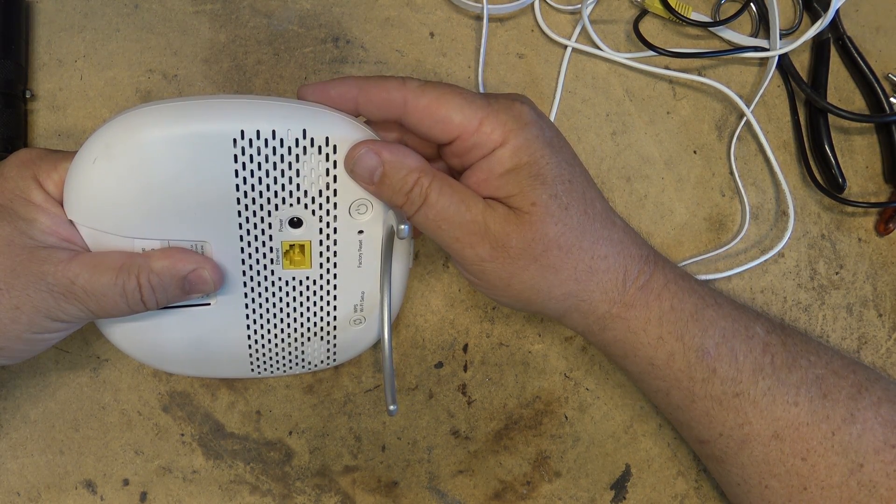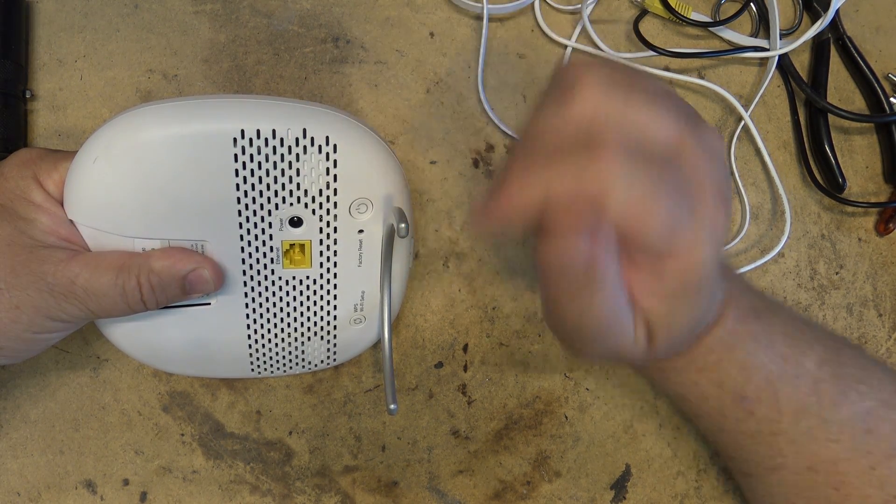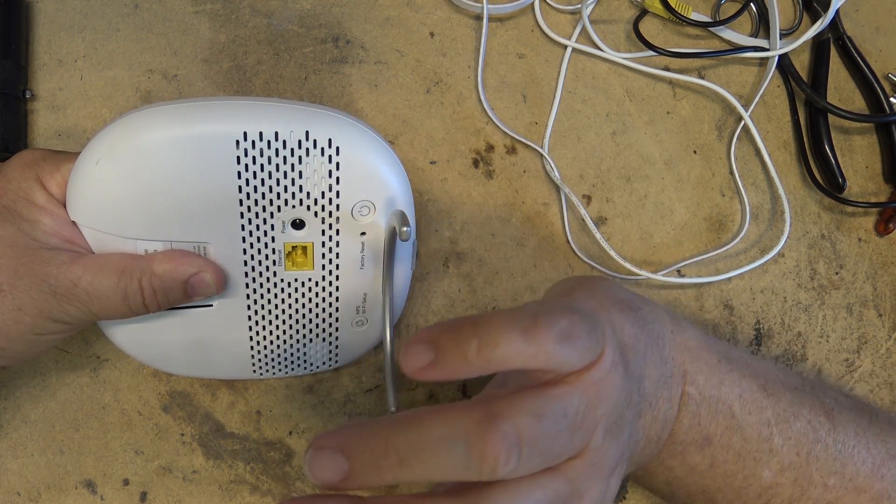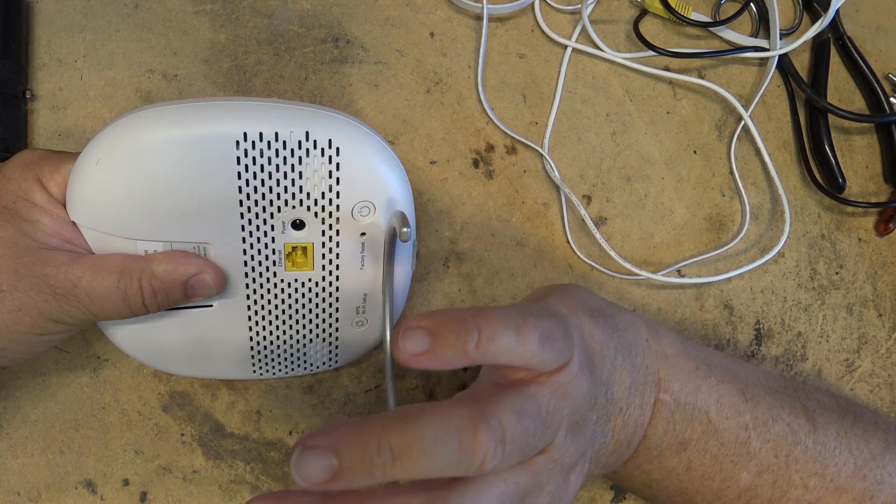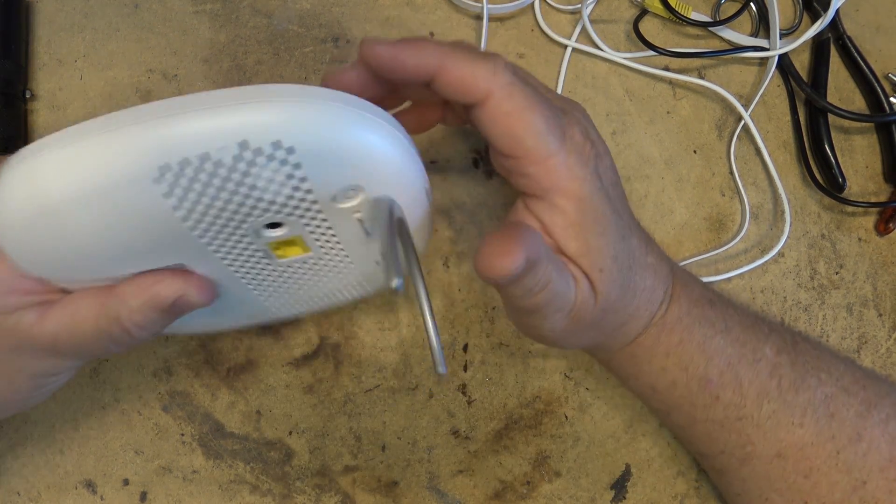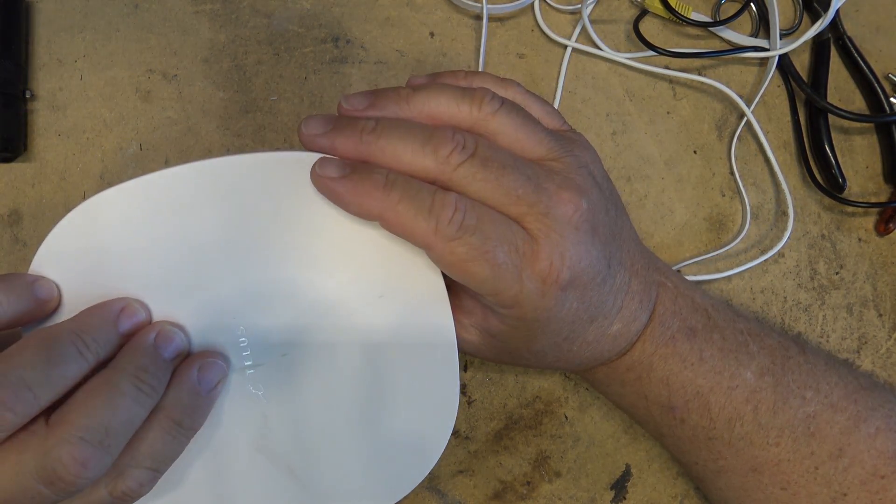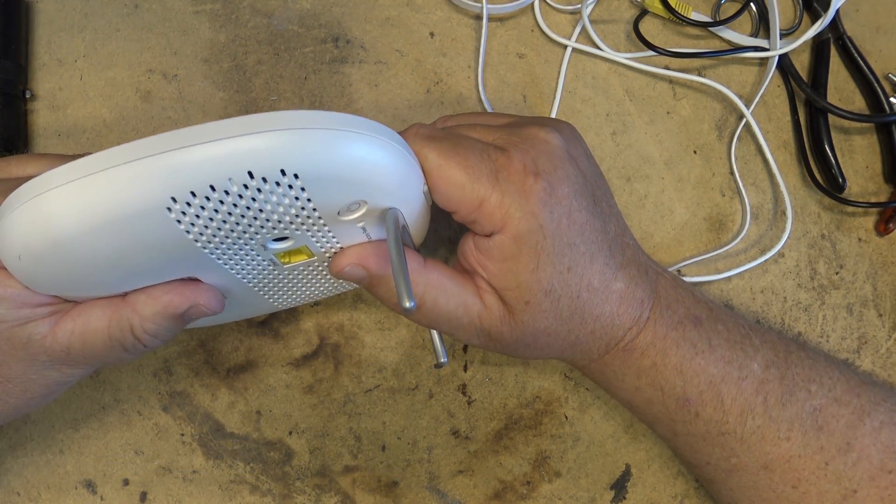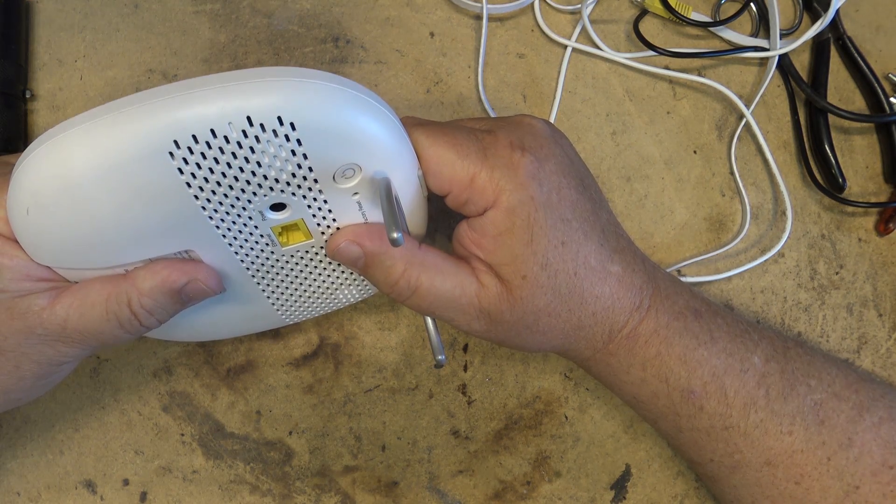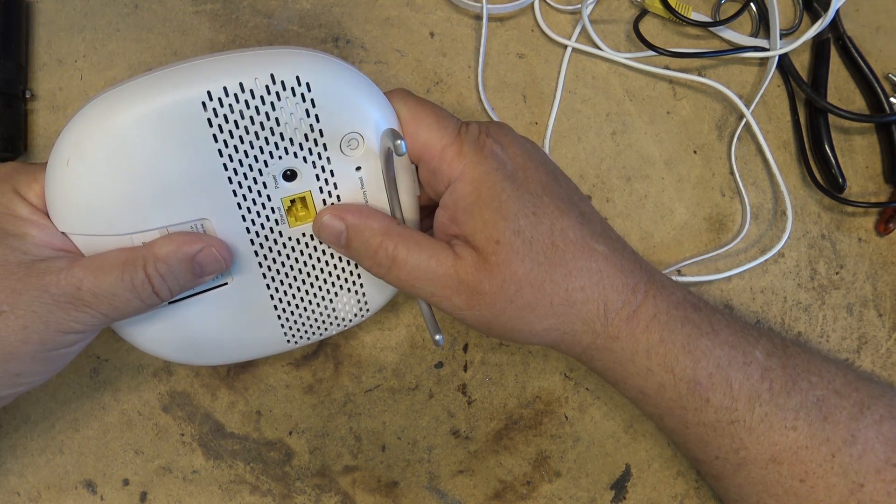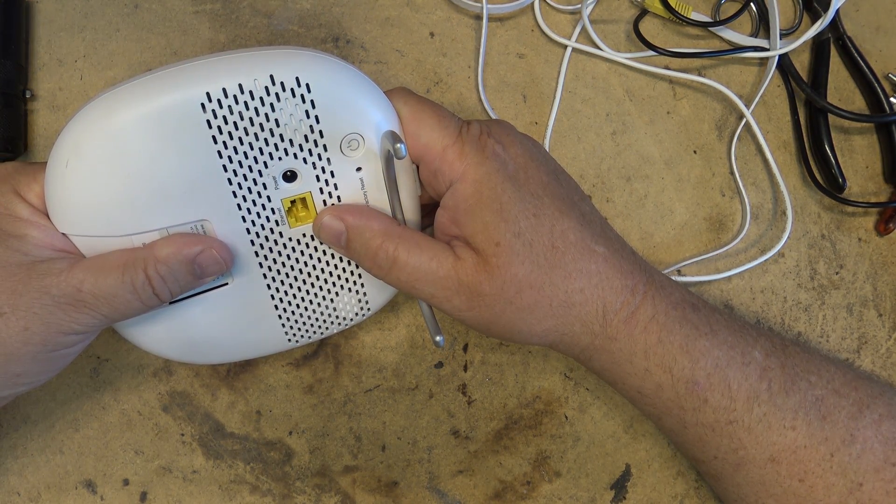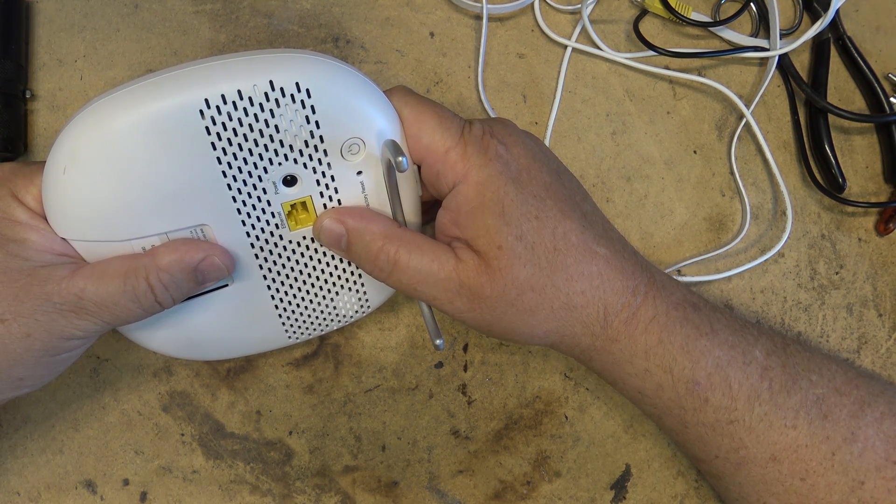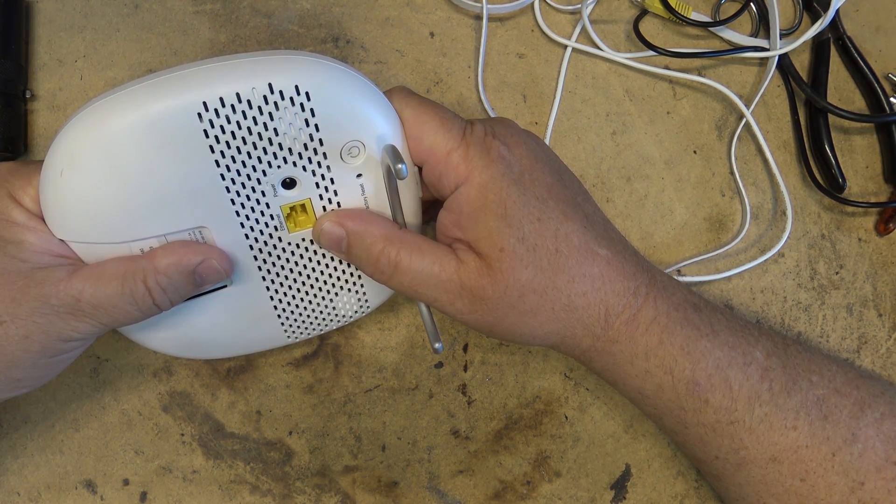So before sending this thing back to get recycled or whatever they do with them, I thought maybe this might be kind of neat to open it up and take a look at the inside of it before I send it on its way.